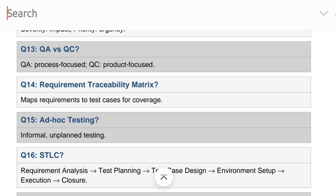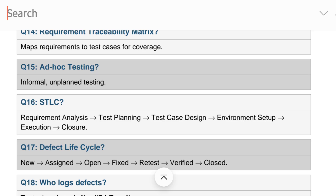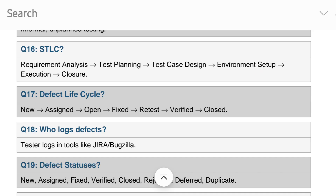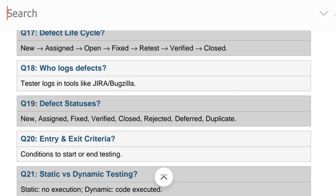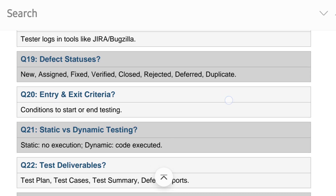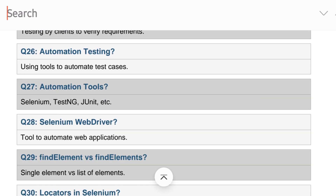QA versus QC, requirements traceability matrix, and STLC. The STLC flow: requirement analysis → test planning → test case design → environment setup → execution → closure. Defect life cycle: new, assigned, open, fixed, retest, verified, closed. Testers log defects in tools like Bugzilla. Defect statuses include new, fixed, verified, closed, rejected, deferred, and duplicate. Entry and exit criteria are conditions to start or end testing.